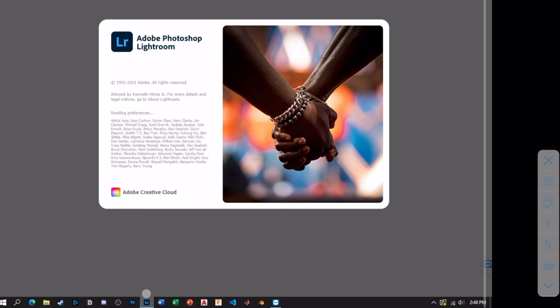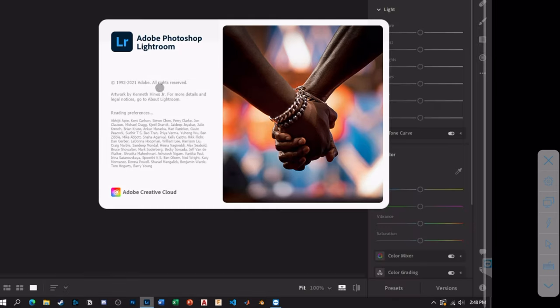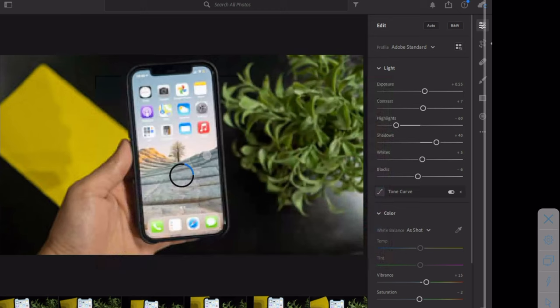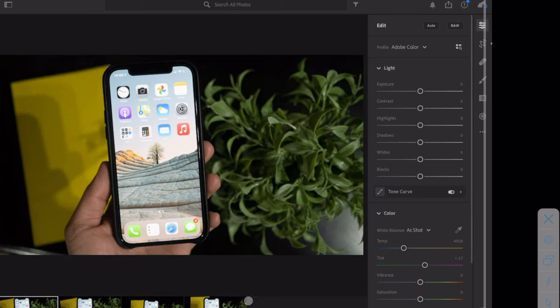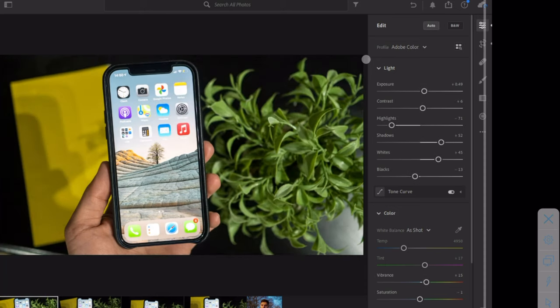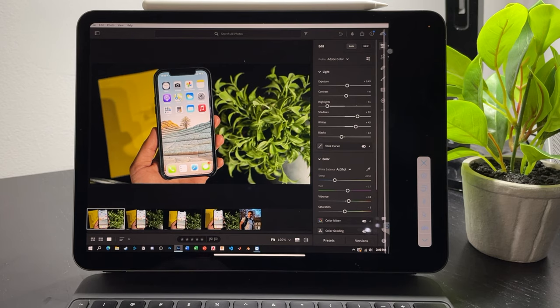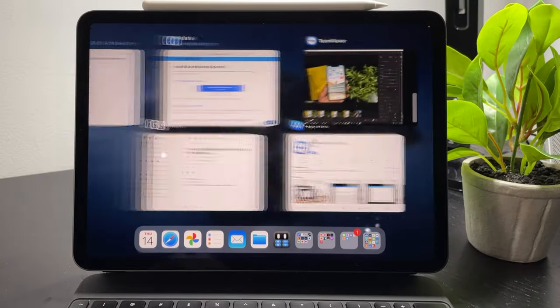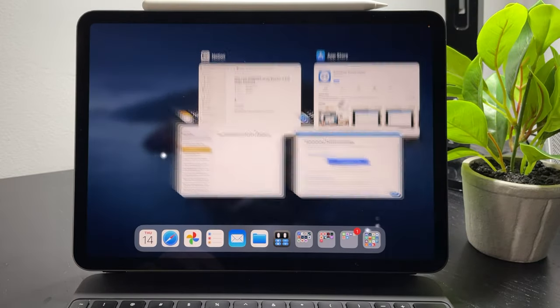Let me show you one more example — let's open up Lightroom. You can see it works and gets the job done. This was one of my previous thumbnails I was working on, and if you wanted to do edits it works okay. But the other app that I recommend way more is unfortunately paid.